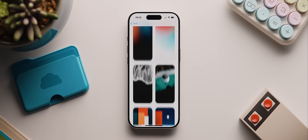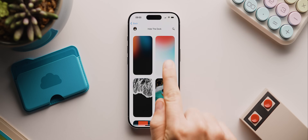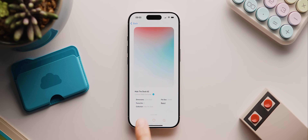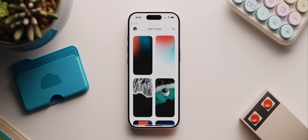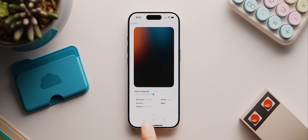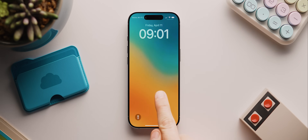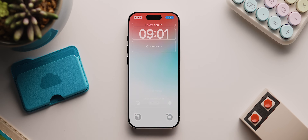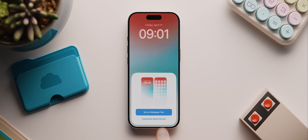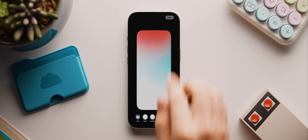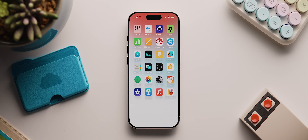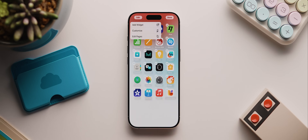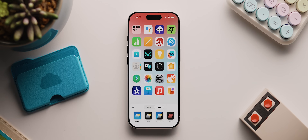For this setup I'm using two gradient-style wallpapers: Hide the Dock 62 for the light theme and Hide the Dock 63 for the dark theme. I'll go to the lock screen, long press, tap the blue plus icon, tap photos, and select the light wallpaper. I'll tap add, then customize home screen, disable the blur option, tap done, swipe to unlock, long press, tap edit then customize, set this to large, and there we go — our dock is successfully hidden.